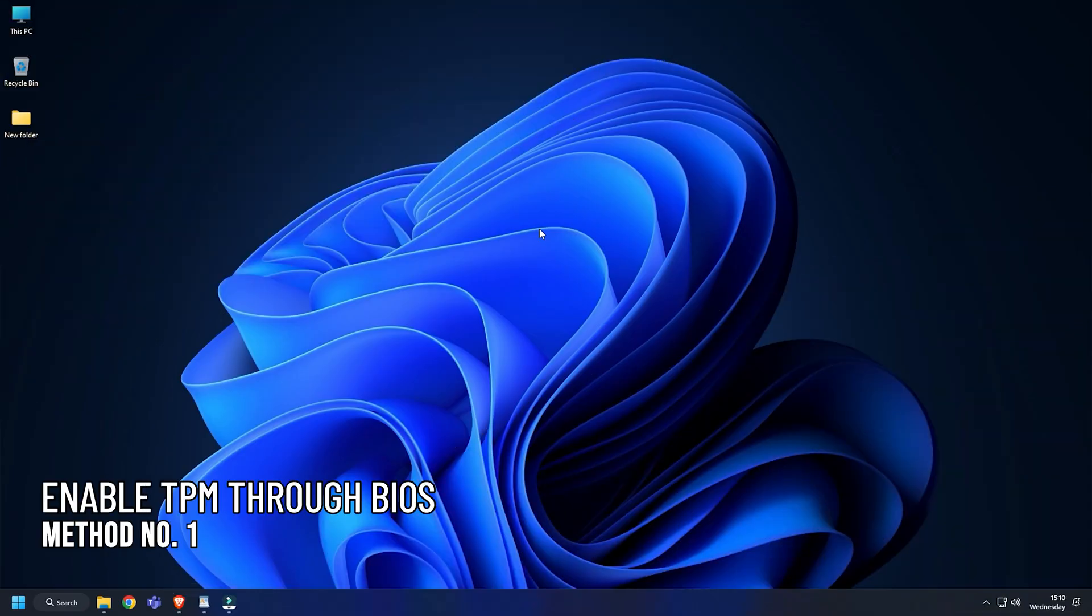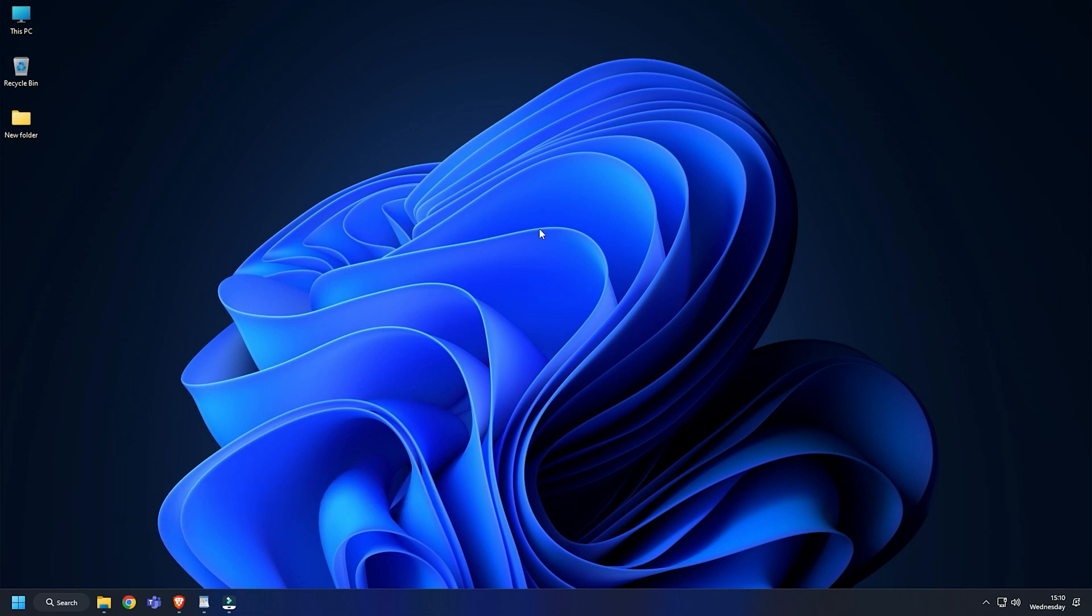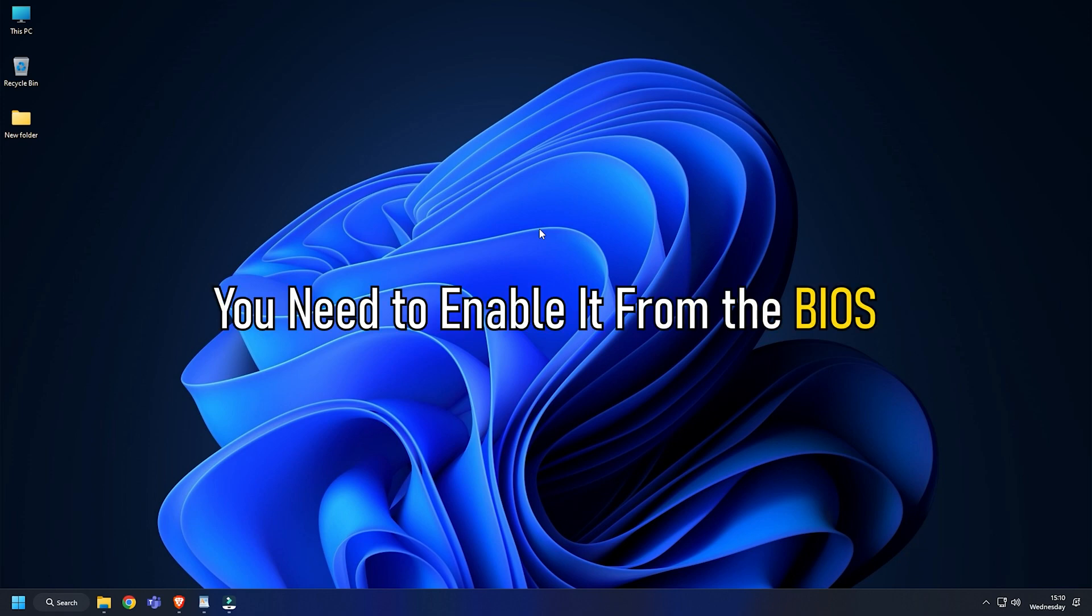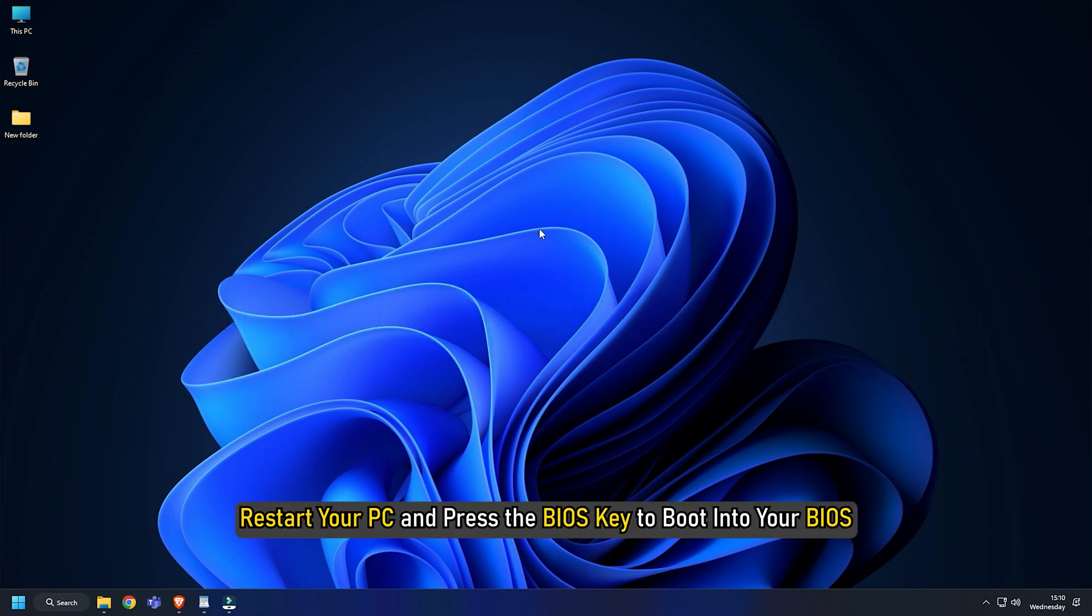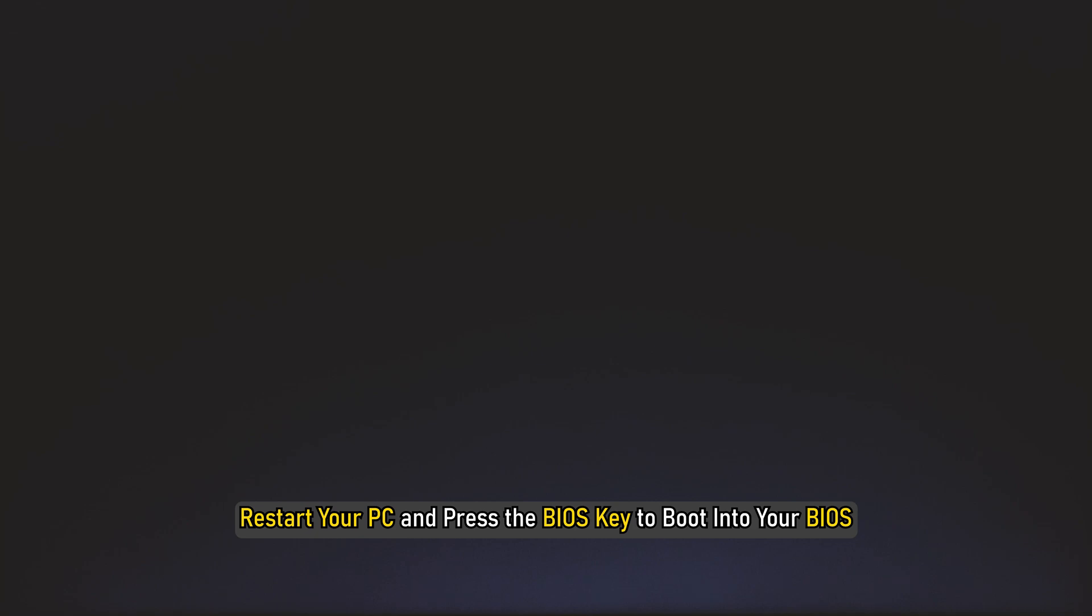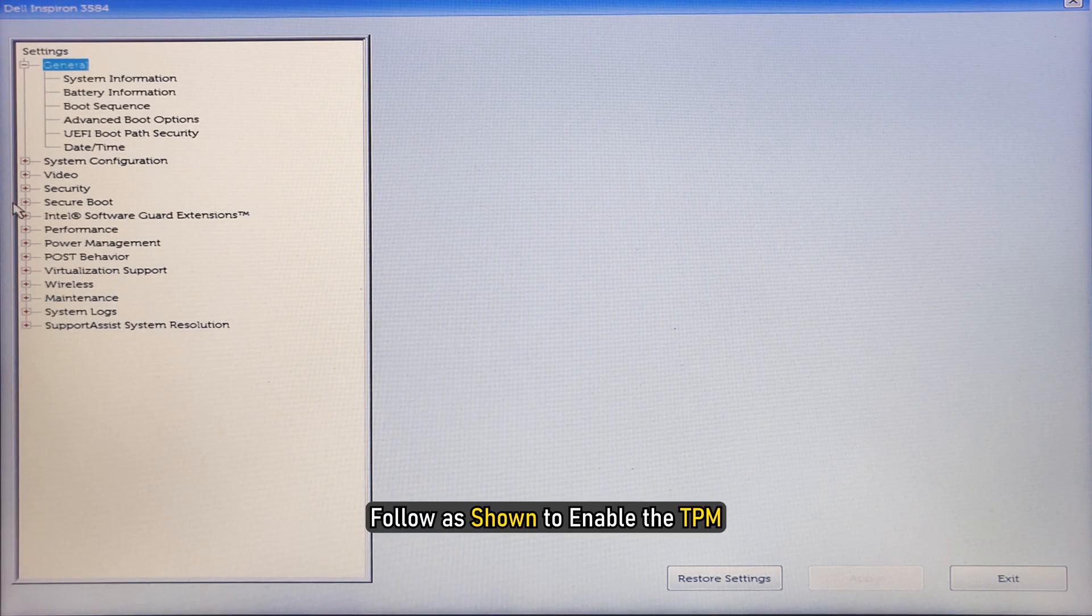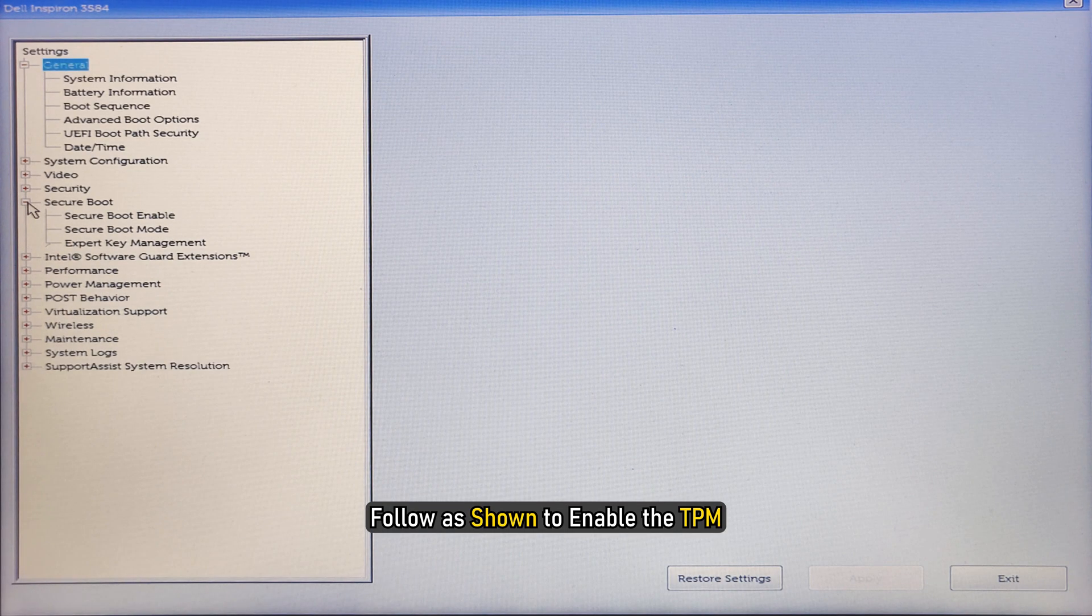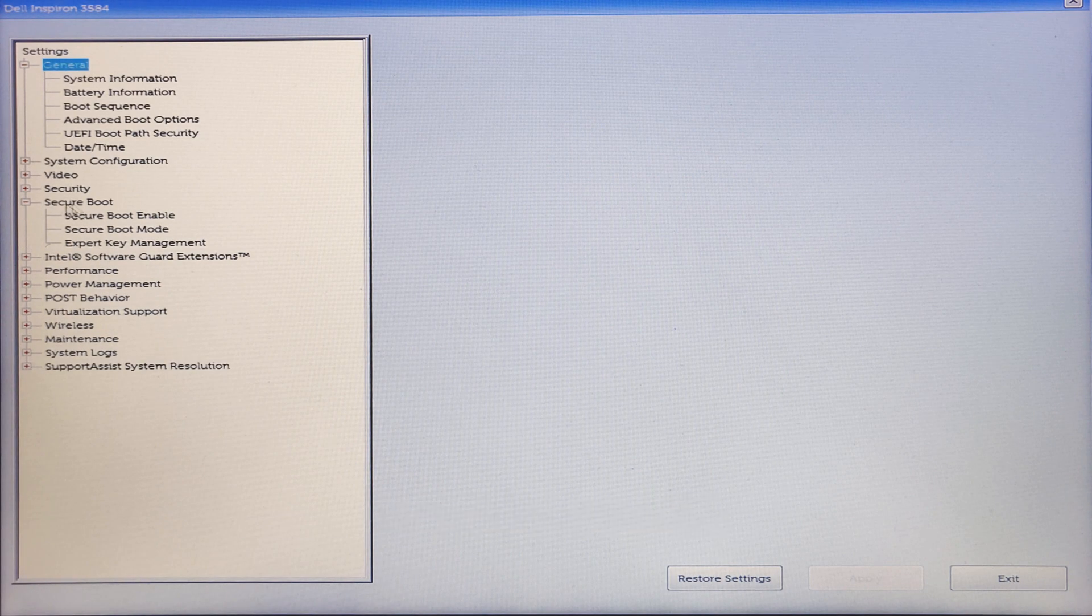Method 1. If TPM is disabled in the BIOS and Windows or software checks for it, it will throw this error. You need to enable it from the BIOS. Restart your PC and press the BIOS key to boot into your BIOS. Follow as shown to enable the TPM.